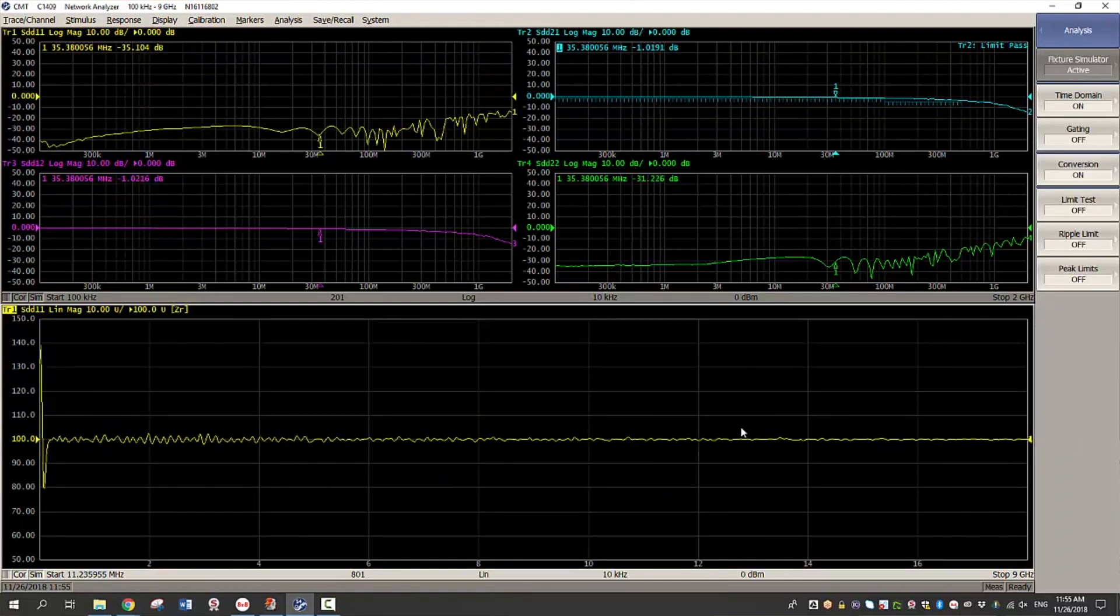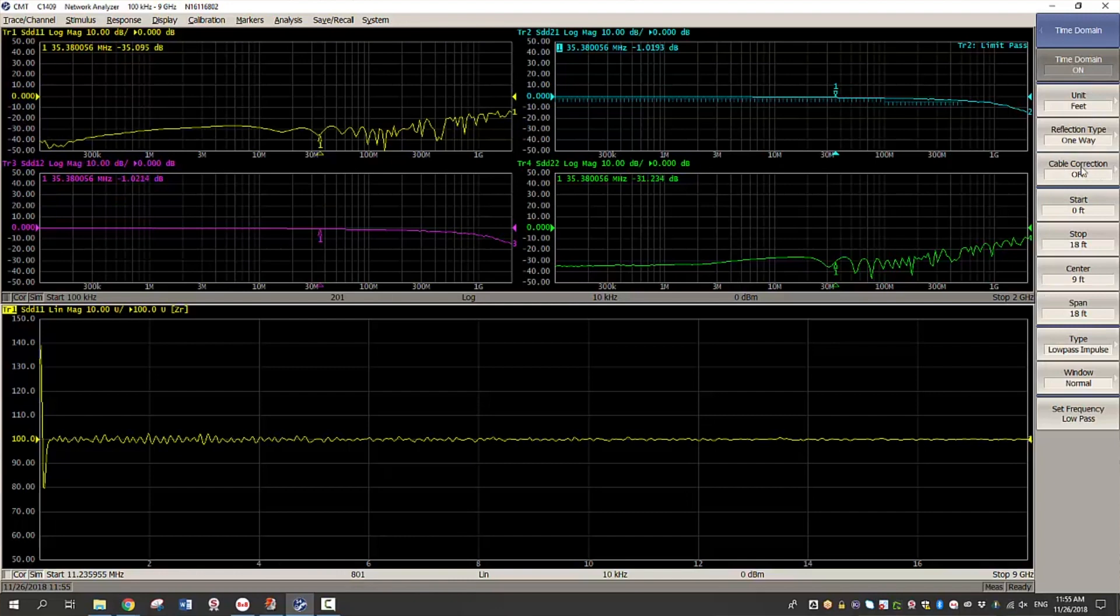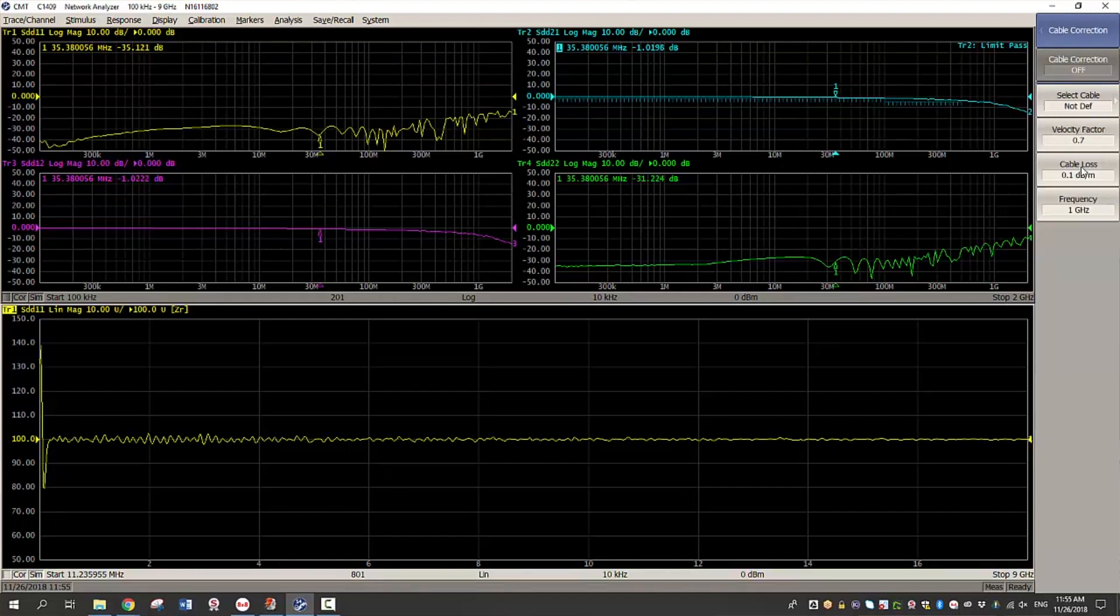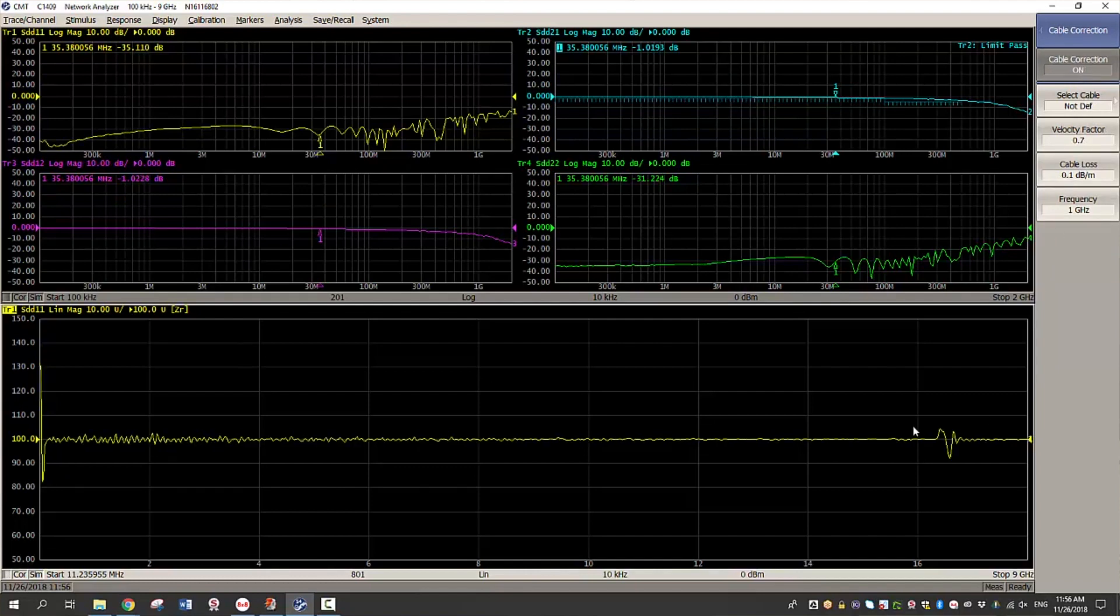So once you have turned on time domain, you will see impedance along y axis and then distance along x axis. In order to identify the exact fault location, you must enter the correct velocity factor as well as the cable loss. So once you have entered them, you will see the exact mismatch locations.